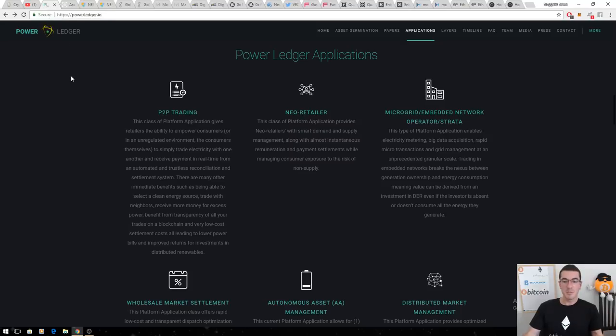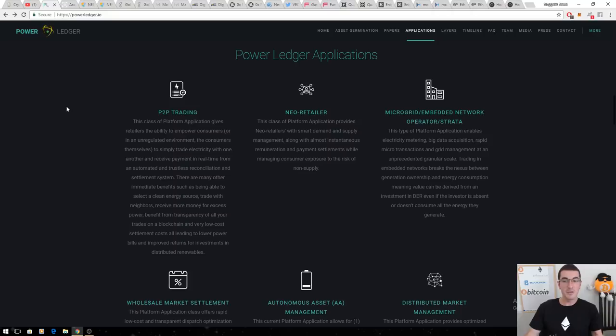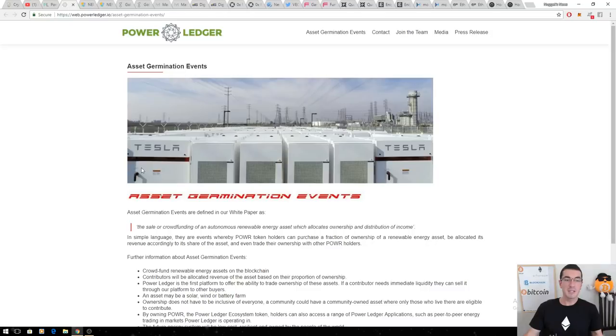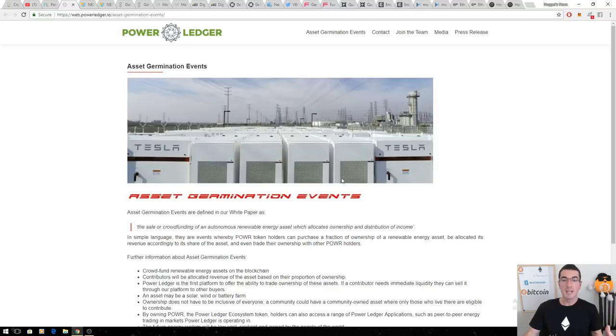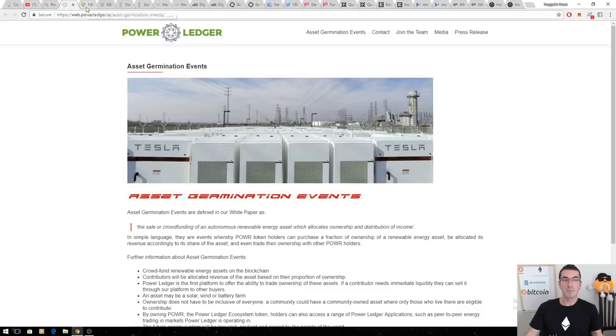The first one's Powerledger. ICO'd under 10 cents, it's now trading at over a dollar. Decentralized energy trading platform. Next year, they're going to start doing asset germination to decentralize ownership of renewable energy projects. There's rumors of Tesla getting involved. I think this is a huge project that continues to grow throughout next year.